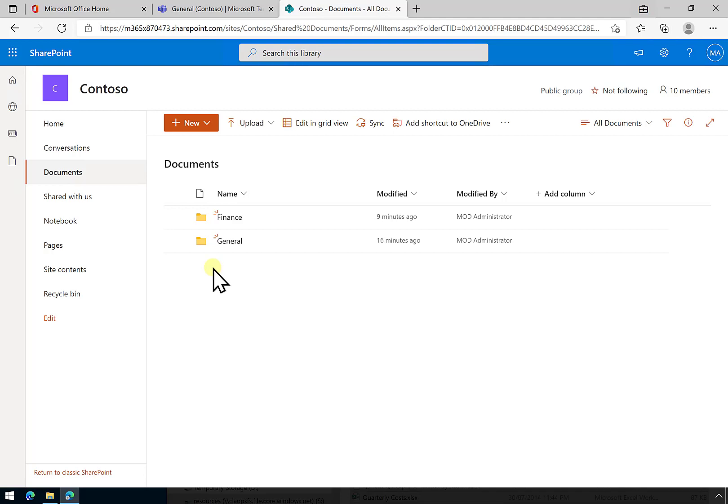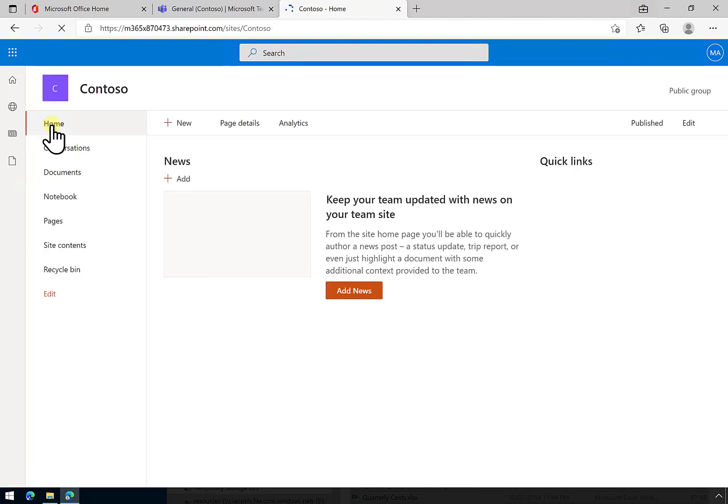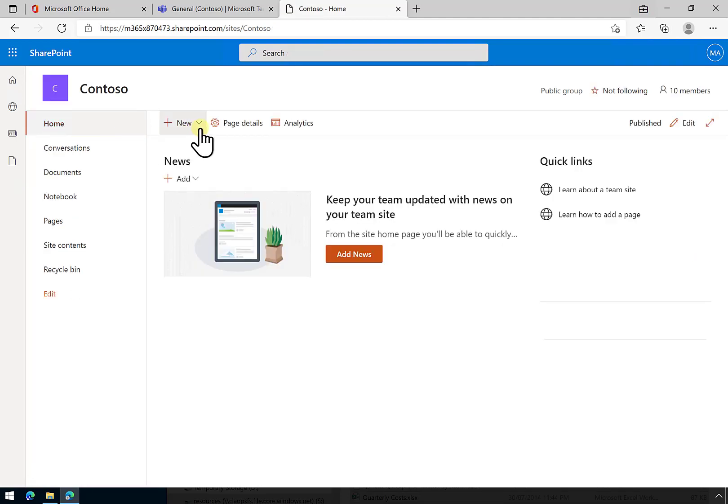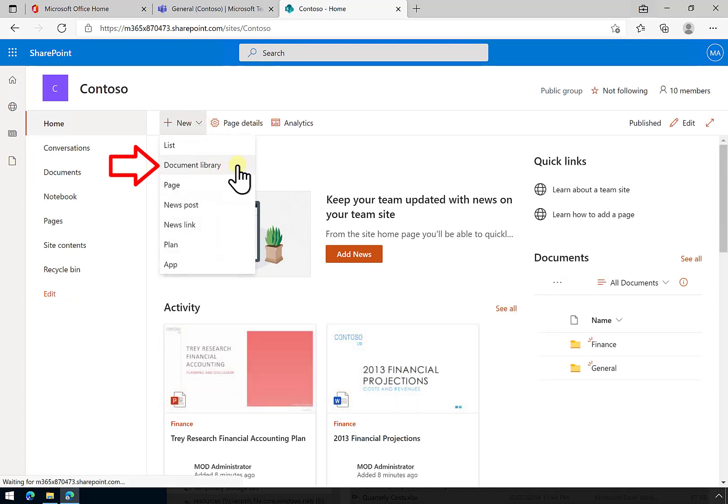The best practice approach here is to create a new area. The way that we do that is go into Home here. You'll see that we have a new button up the top here. If we select this, we're going to create a new document library.